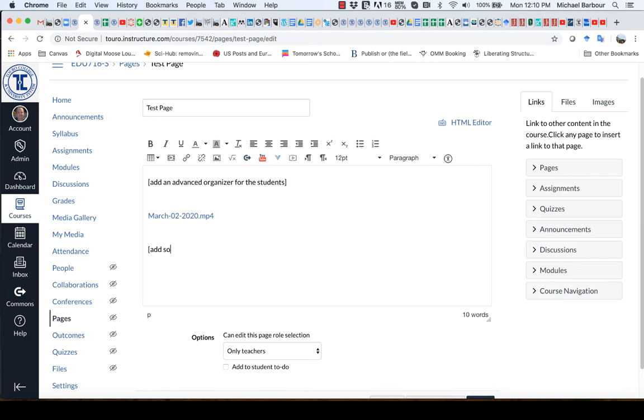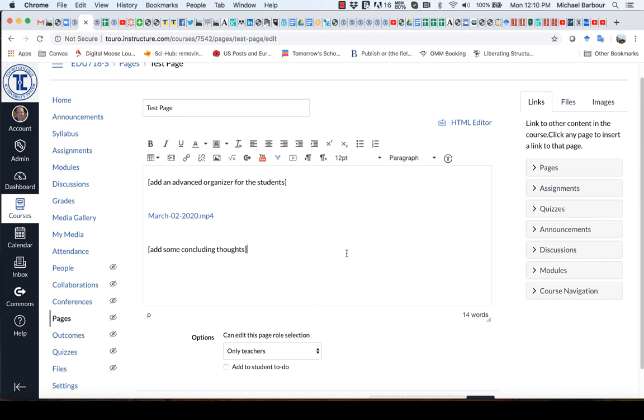add some concluding thoughts for the students. And that is probably the easiest way in which to get the video into the Canvas site. Now there is another way in which we could do it.